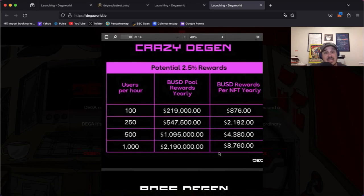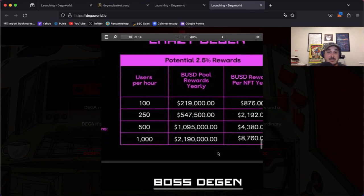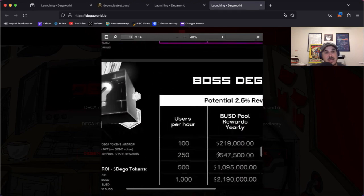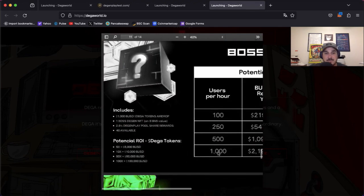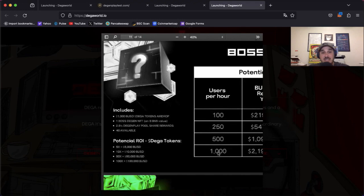Next up we have the Boss. This includes 1,000 BUSD Diga tokens airdrop, one Boss Degen NFT. Now this is an 8 BNB value. Then again we have the 2.5% Degen Play pool share rewards. Now there's only 40 of these available.